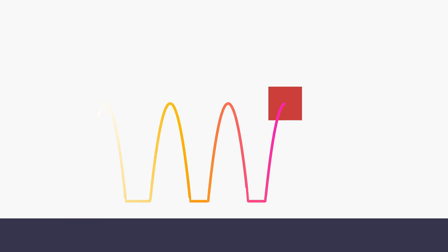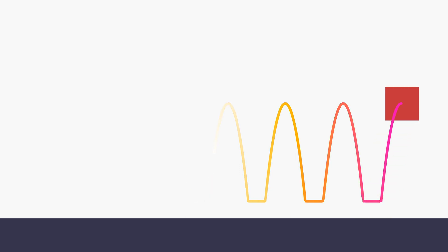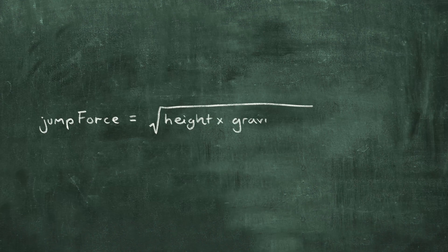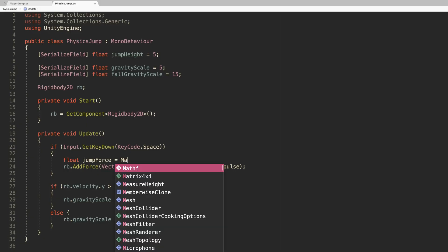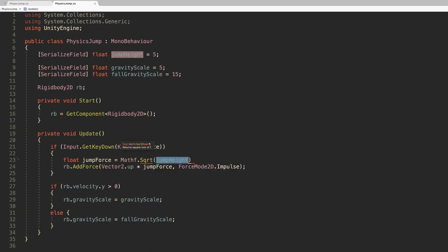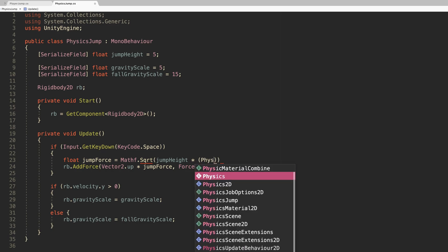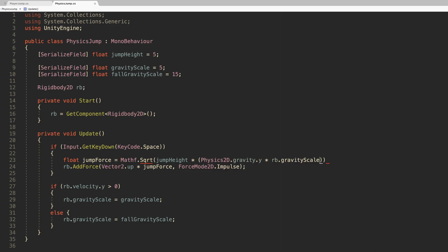To make an object jump to a specific height, you'll need to calculate the force that's required to reach it based on the mass of the object and the gravity of the world. Specifically, the square root of the target height multiplied by gravity multiplied by minus two and scaled by the object's mass. The result is a calculated jump force based on the height in units that you want the player to be able to jump to.